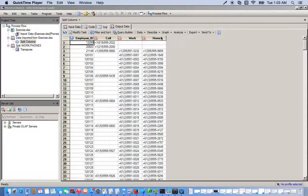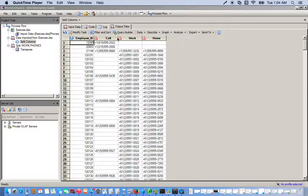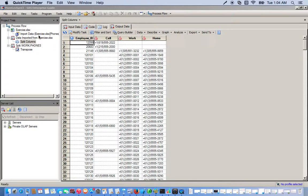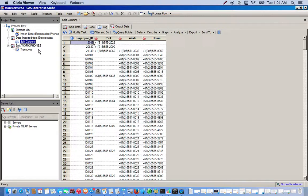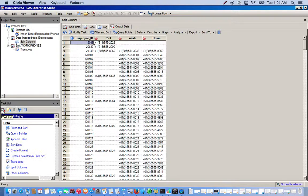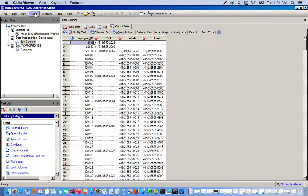So instead of using the transpose task, we'll actually use the stack columns task. To access the stack columns task, we can either go down here to the task list or we can go up here to tasks, data, and stack columns.